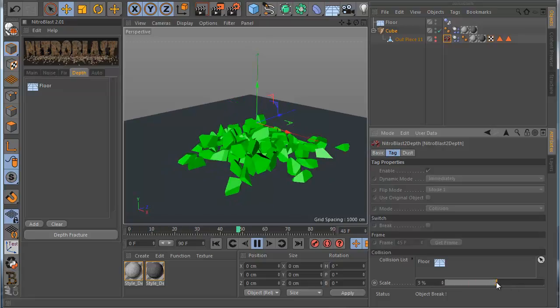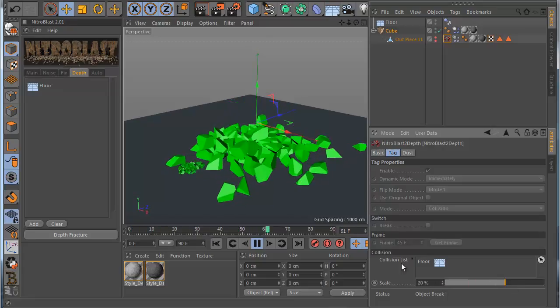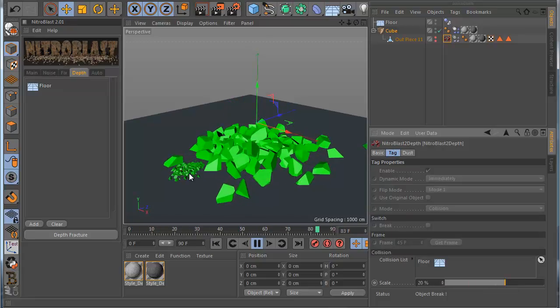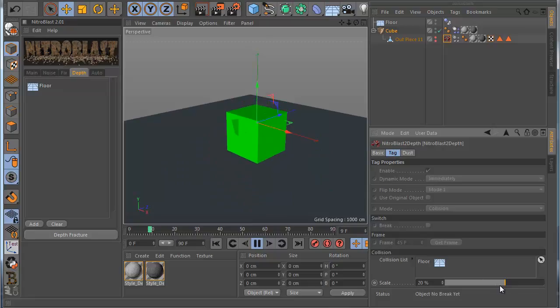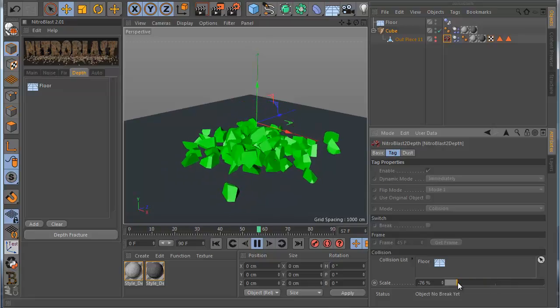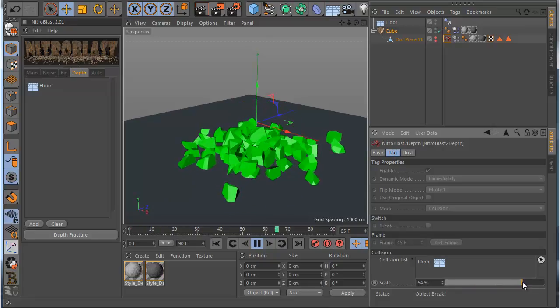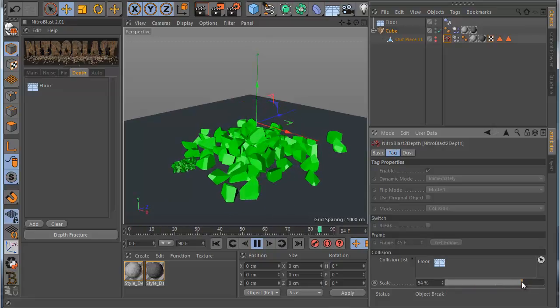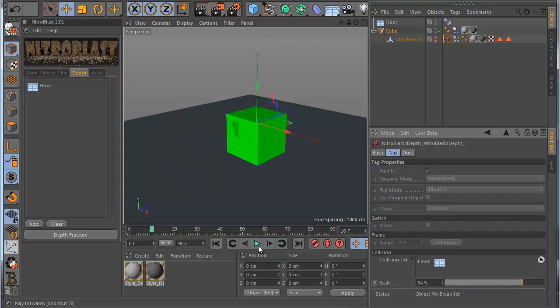So if I go back, you can see now the pieces are breaking. Actually, you can also animate this, for example. You can go here and you can see how it's working.